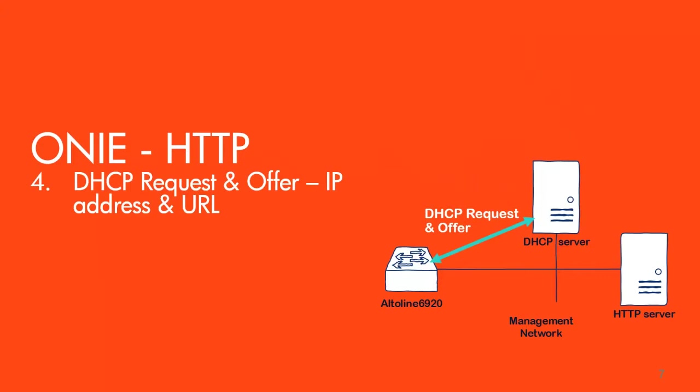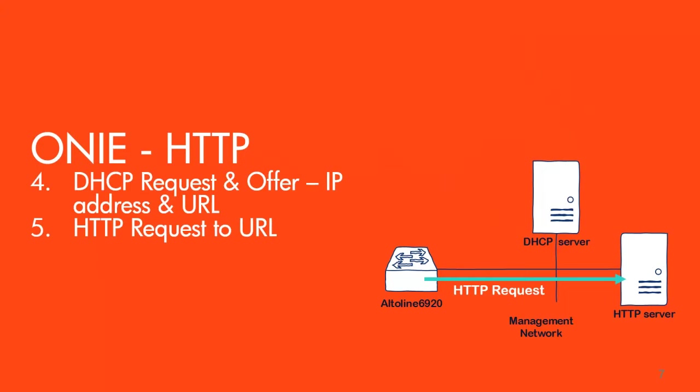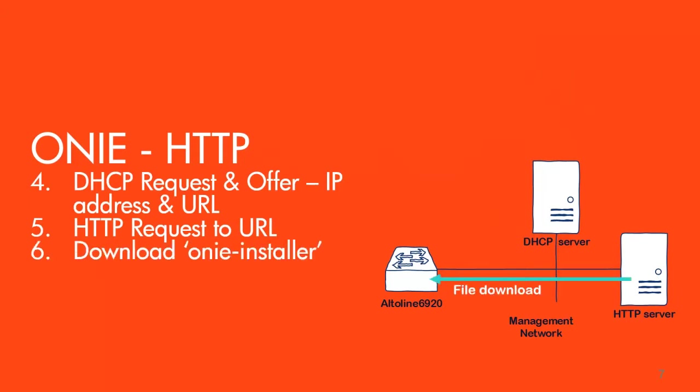Once the switch boots and it detects that its management interface is up, it will broadcast a DHCP request which will hit the DHCP server. The server will offer an IP address and a default URL. Then the switch will use that URL to send an HTTP request to the HTTP server and download the file that's named ONI installer.